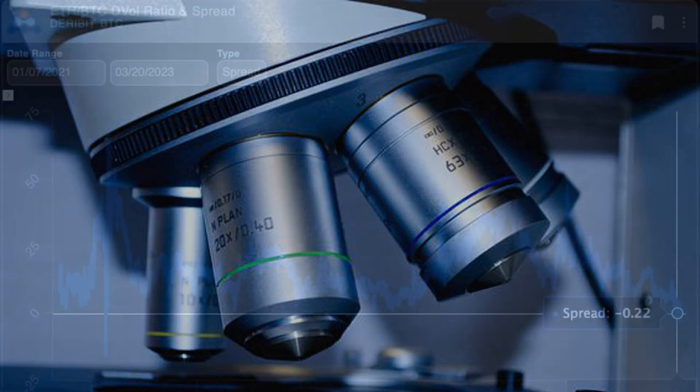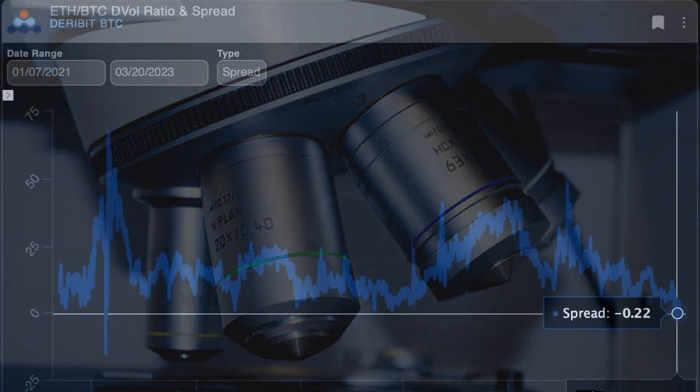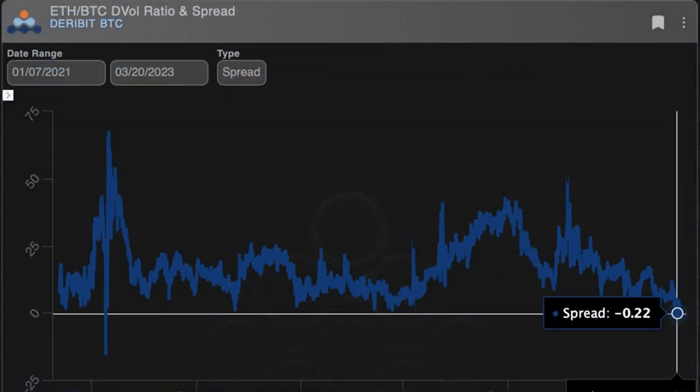For the first time in nearly two years, crypto options traders are implying that the largest cryptocurrency, Bitcoin (BTC), will be more volatile than Ether (ETH).